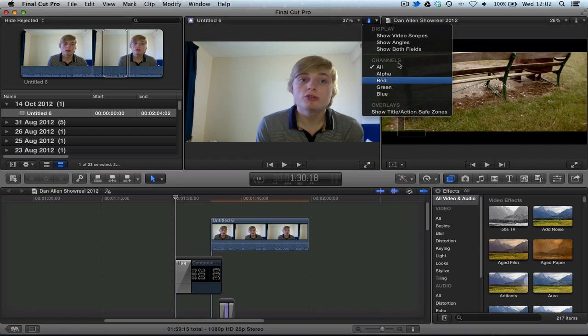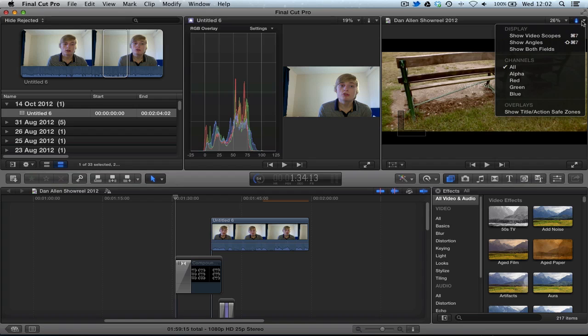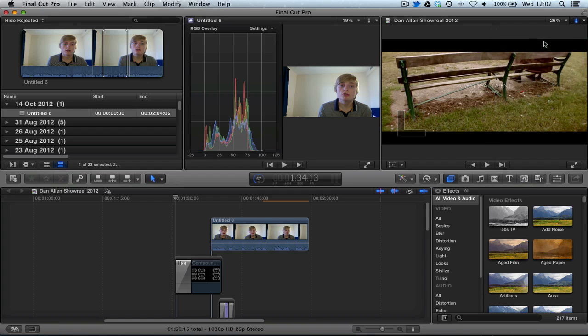Bear in mind you can also remember to show the colour correction, so you can show the video scopes. And over here you can show the video scopes.